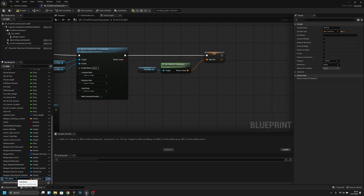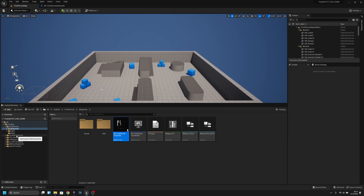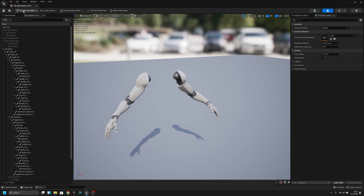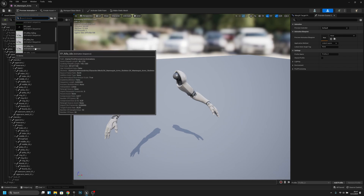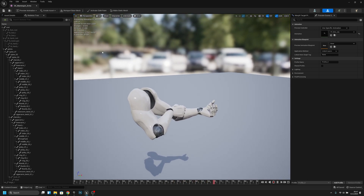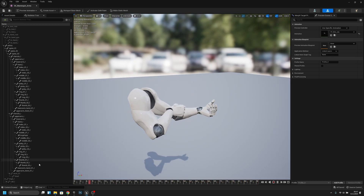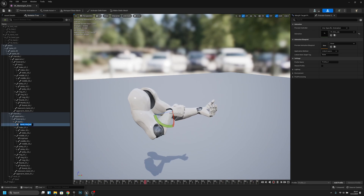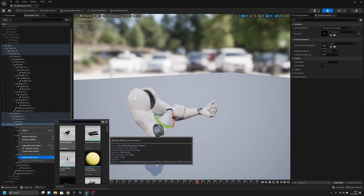Now we can go to the first person arms folder, to the character mesh, and SK mannequin arms. I want to preview an animation which should be the rifle idle. Now I have to find the right hand and add a socket. The socket will be called gun.